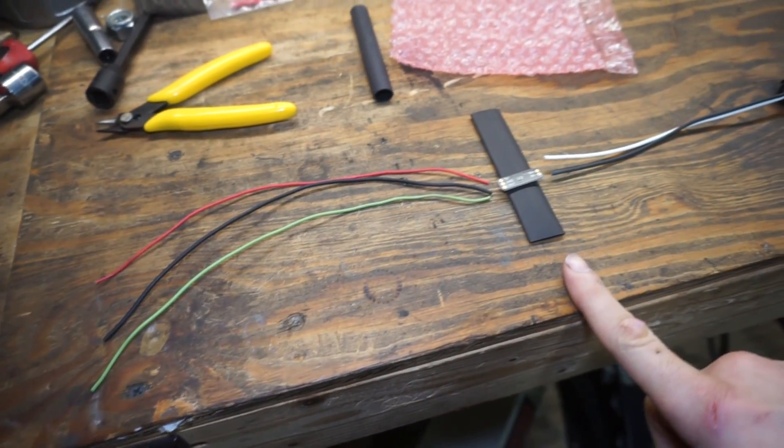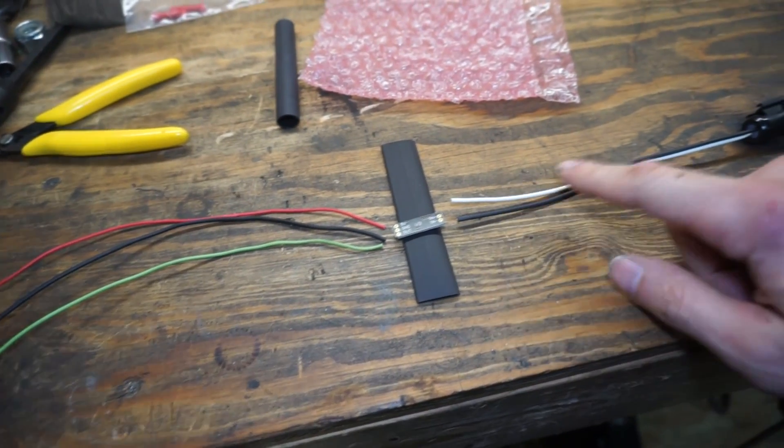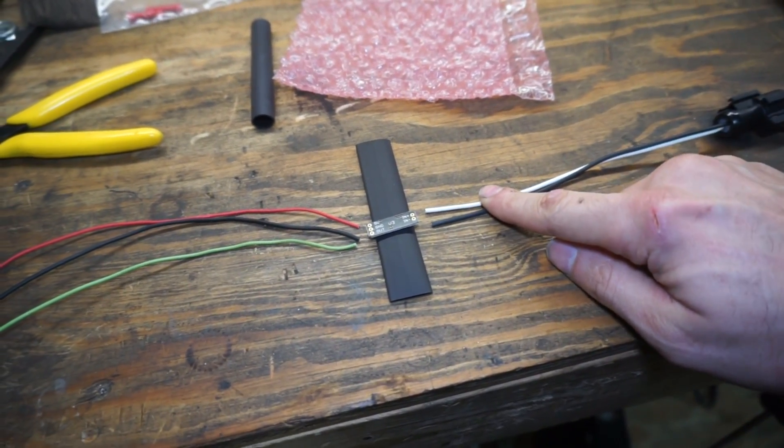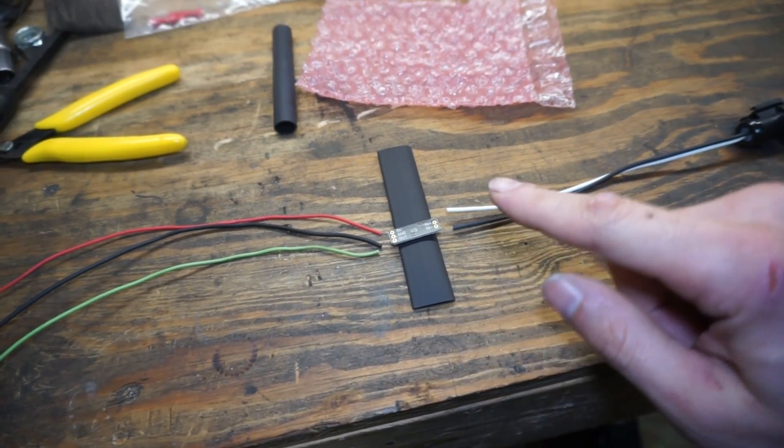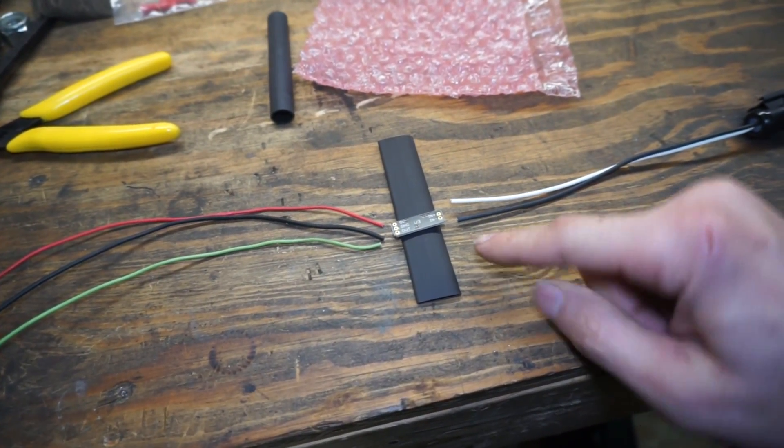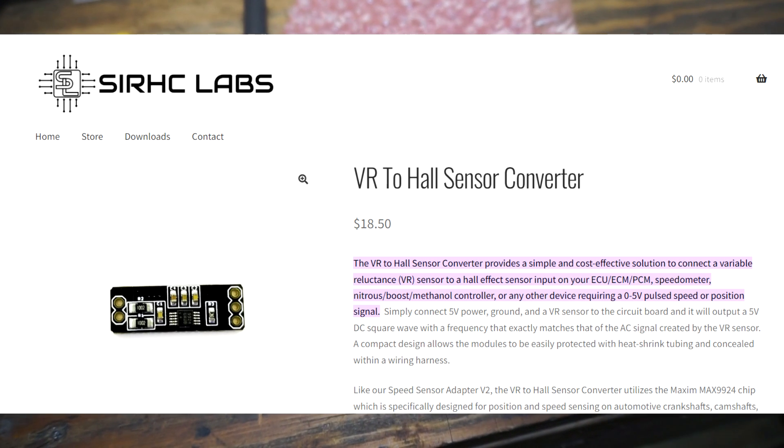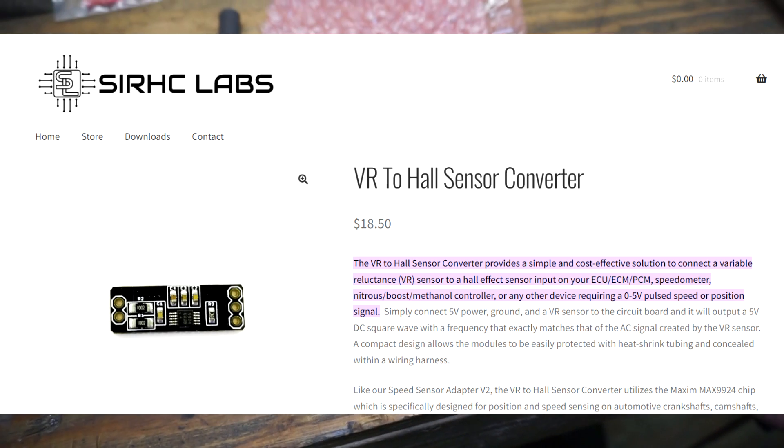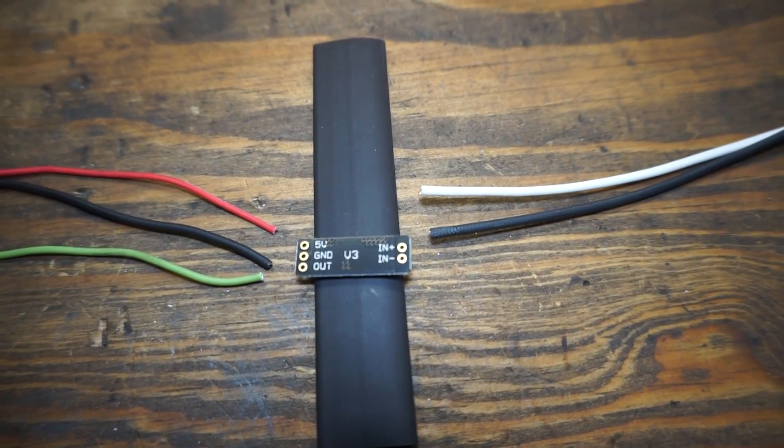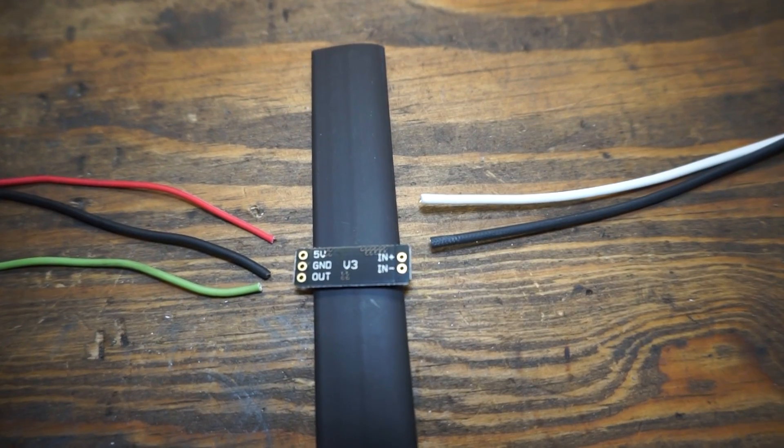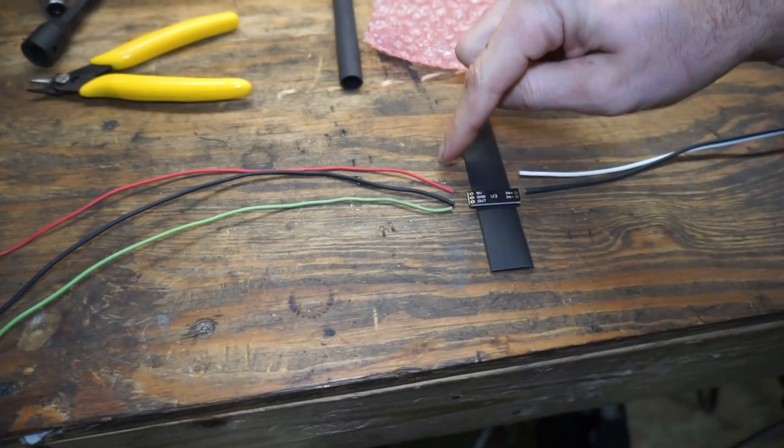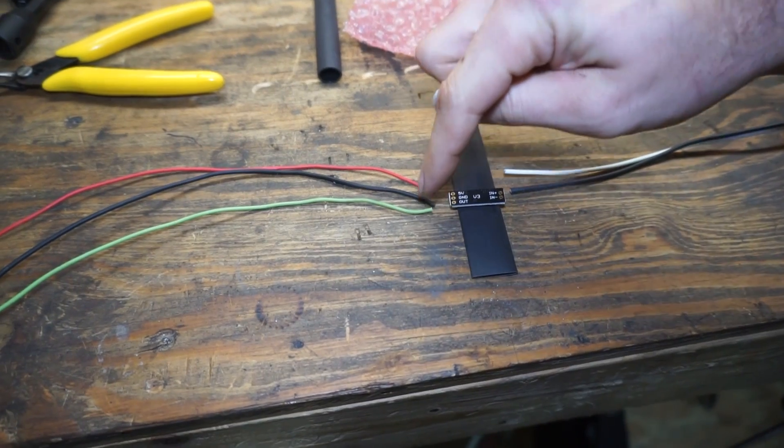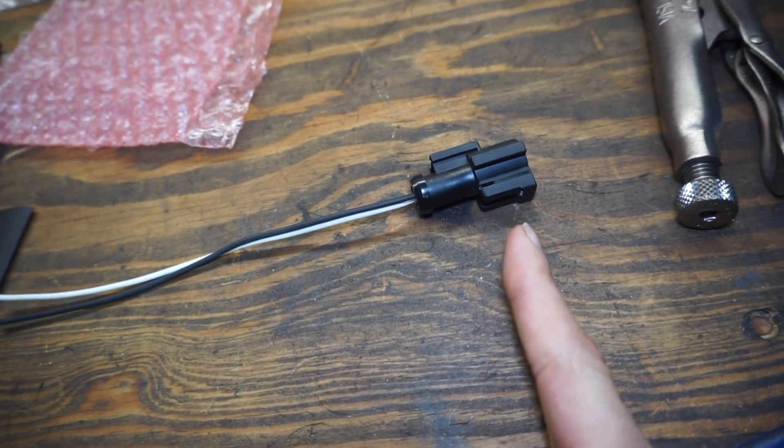But next I'm going to be working on this VR to Hall effect sensor. So the Terminator X can't do the VR two wire sensor directly. The Dominator can but the Terminator X cannot. So to convert it to the three wire sensor I bought this little signal converter for it and I can put a picture of where I got that from. So this was like 18 bucks and you can see the two ins on the right side and then the five volt ground and out on the other side. So I just have some wires laid out so I'll be able to do red for five, black for ground, and then green for the signal wire and then this I'll be able to plug right into the factory sensor.